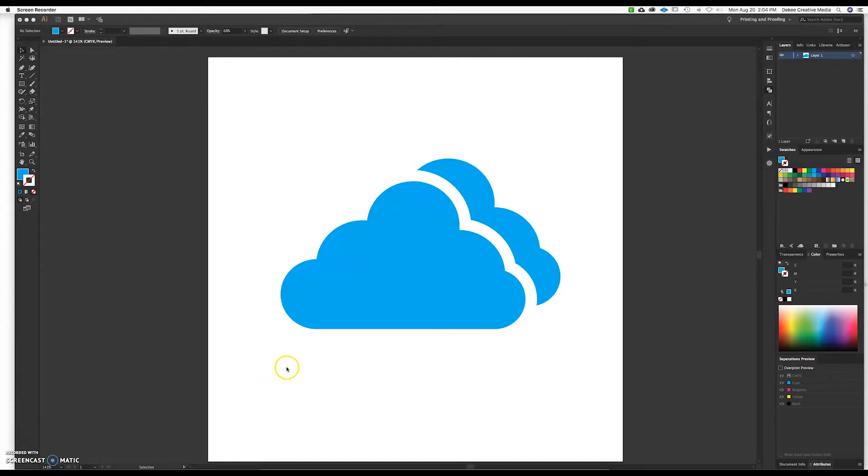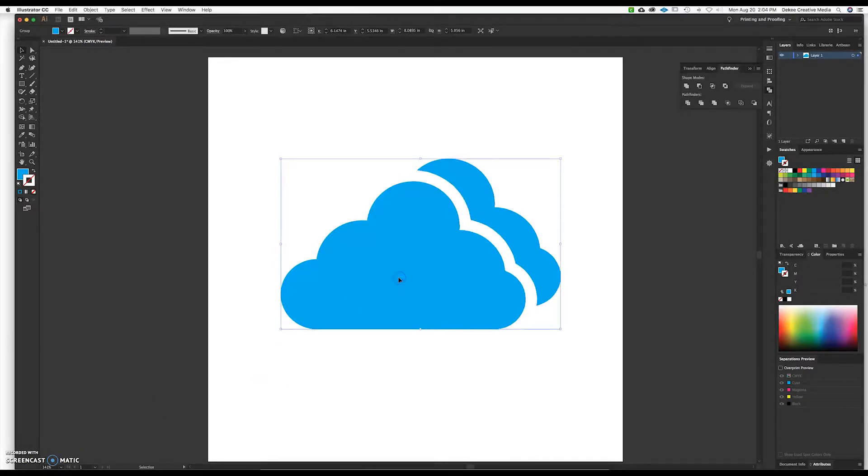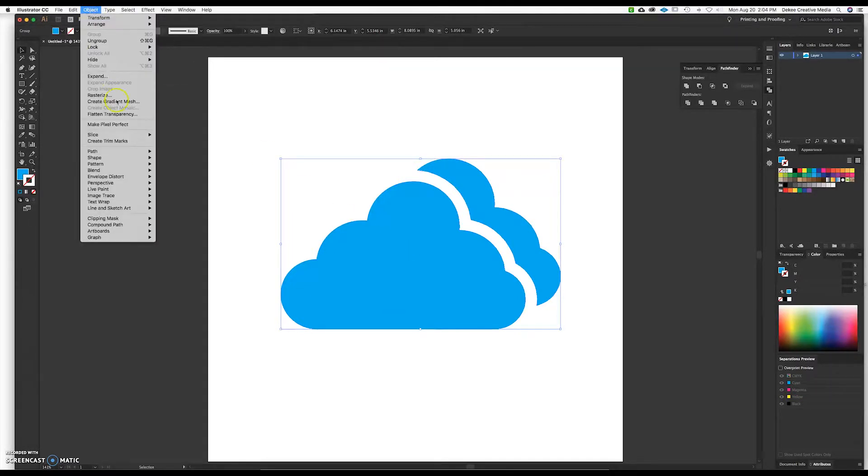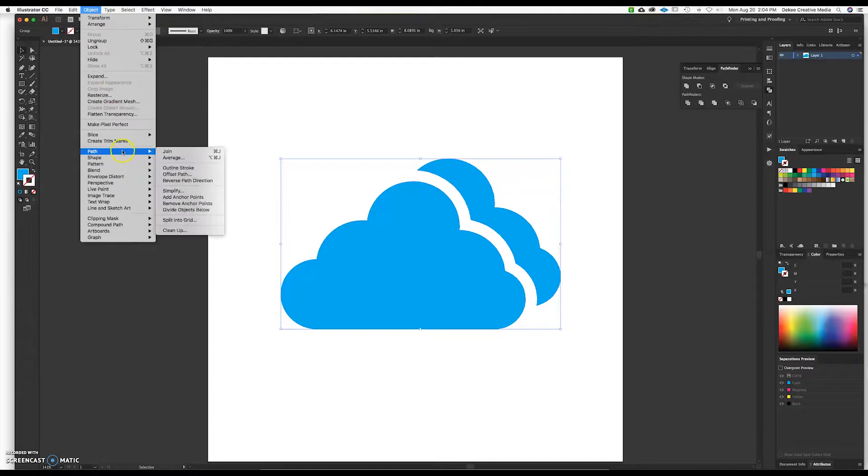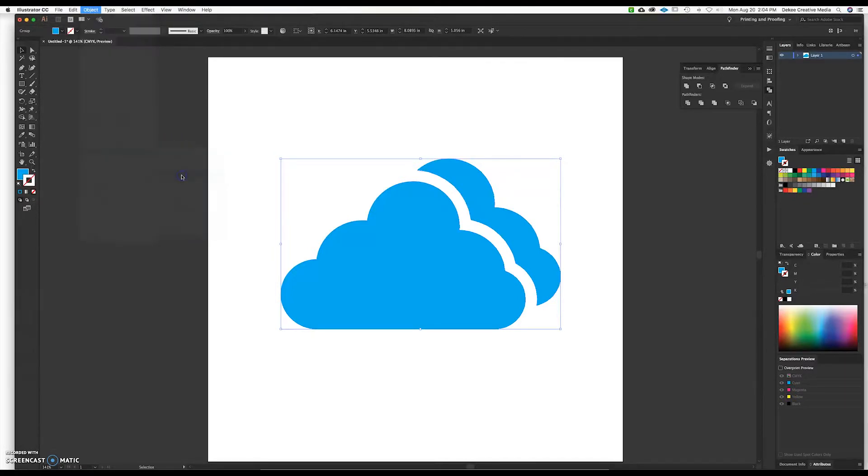So as you can see, we have a simple SVG file here and what you do is you're going to select the file and go up to Object and then go down to Path and select Offset Path.